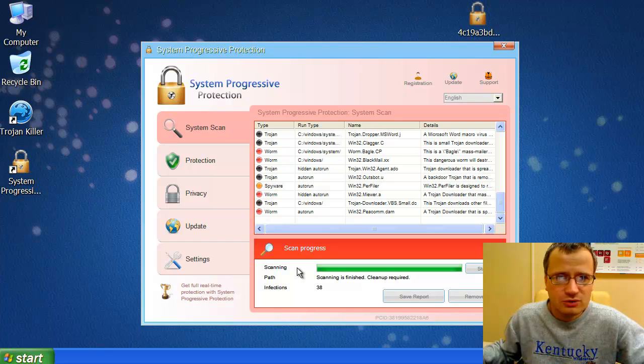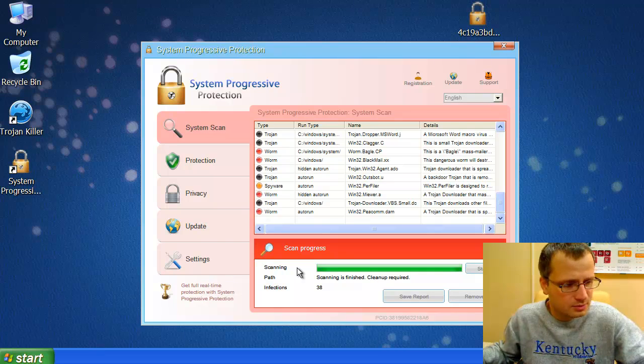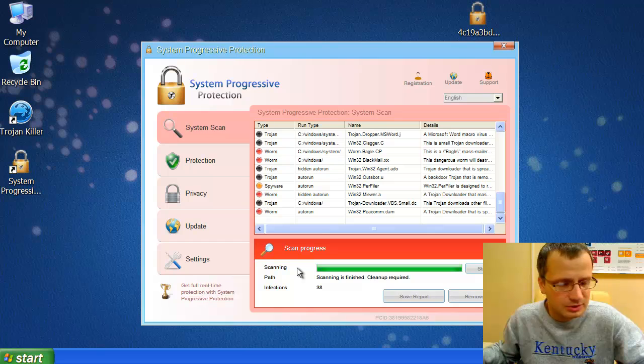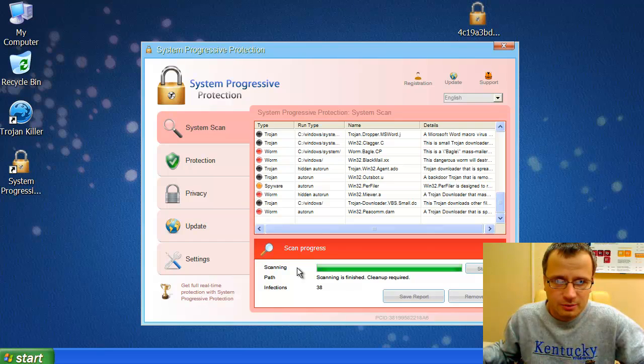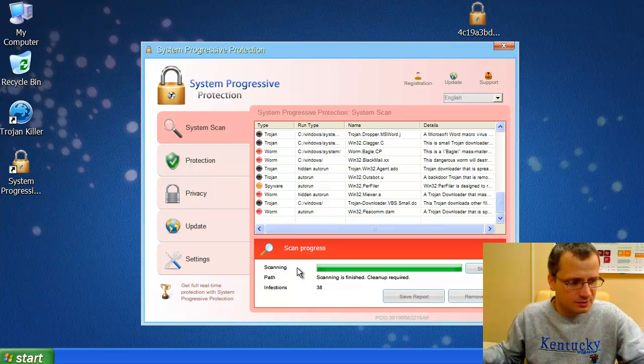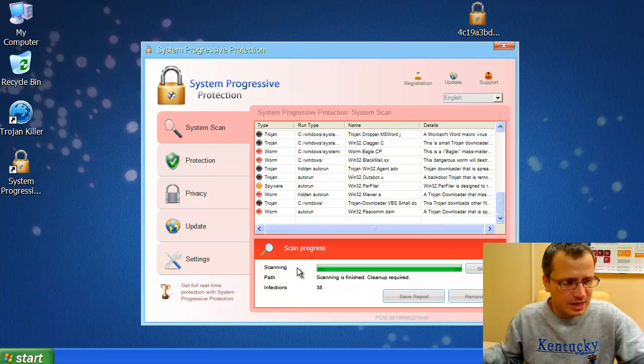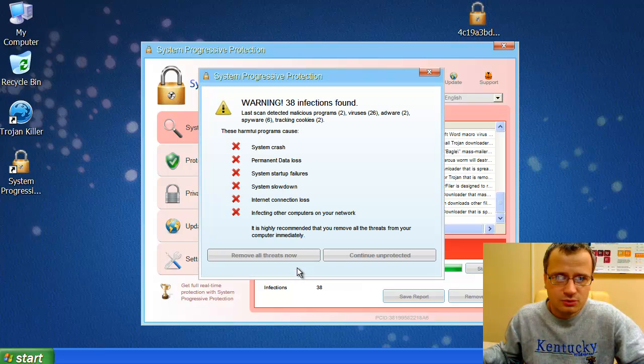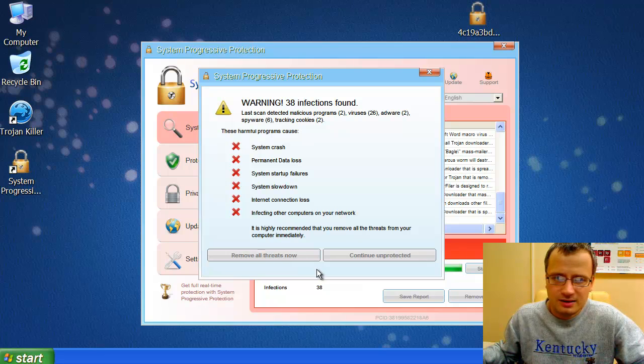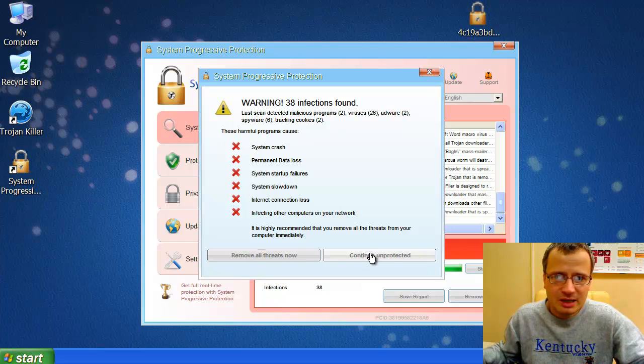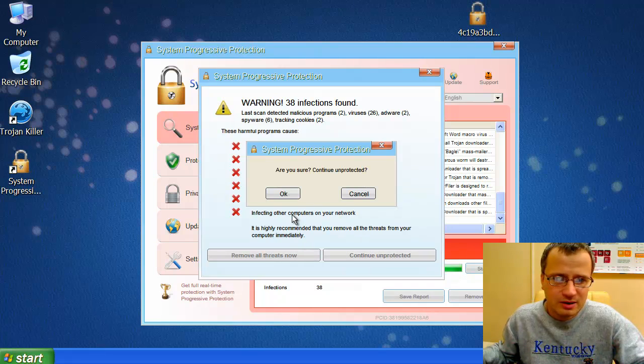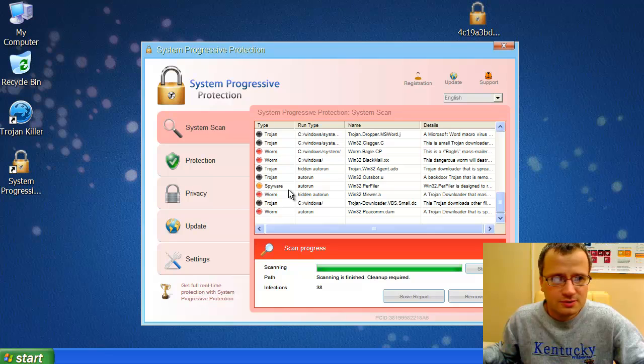Now, how do we actually stop or terminate the negative process of System Progressive Protection scam? Well, termination of its process is a very important step, because if we succeed to terminate the negative process of System Progressive Protection, we will then be able to run some antispyware application of our choice.